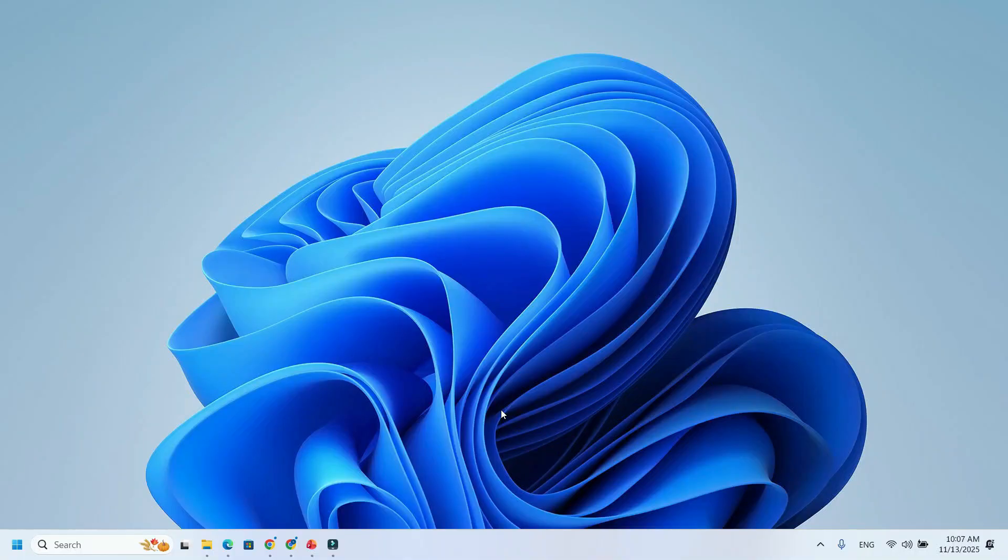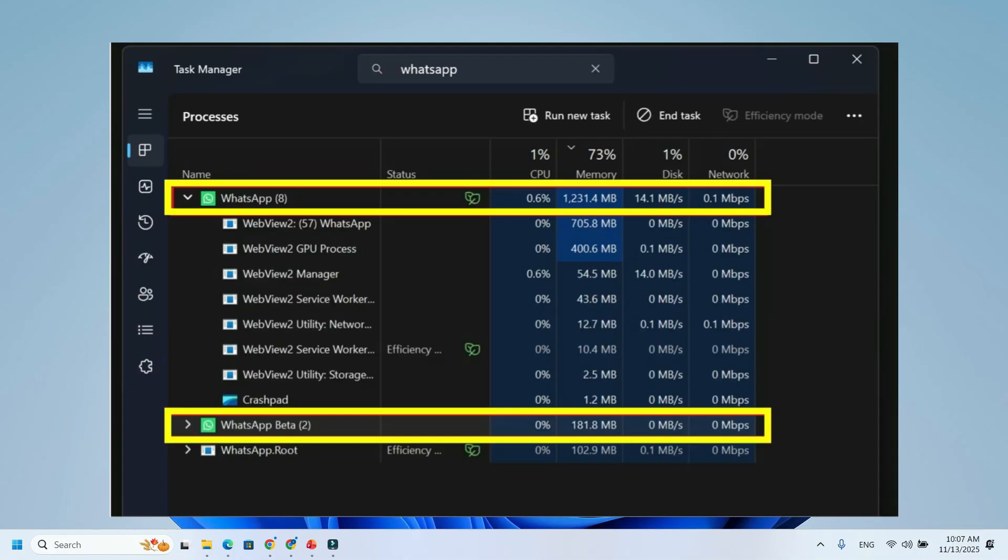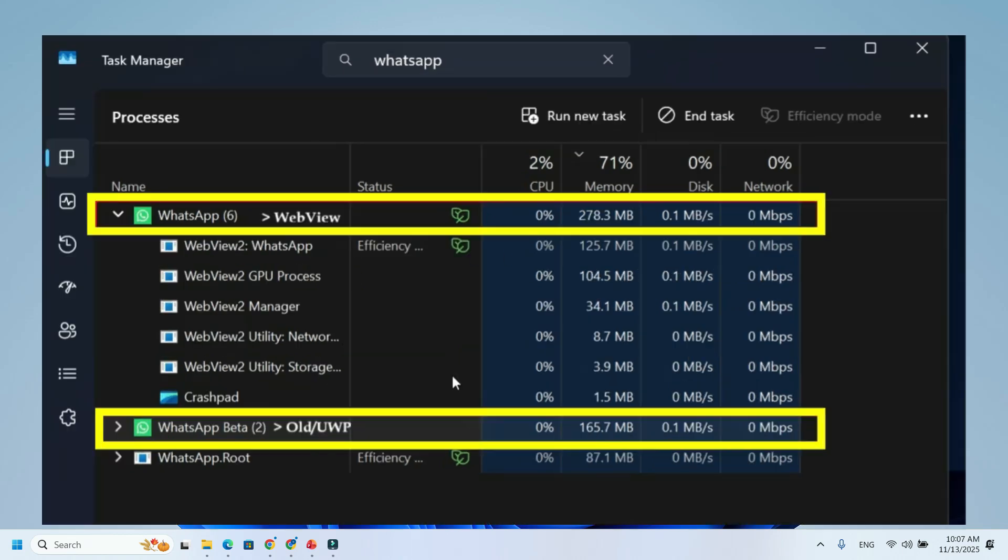So, how bad is it? Pretty bad. The new WebView2 WhatsApp uses around 300MB of RAM just on the login screen, doing absolutely nothing. After logging in, it can shoot up to 2GB, and even idles at 1.2GB.